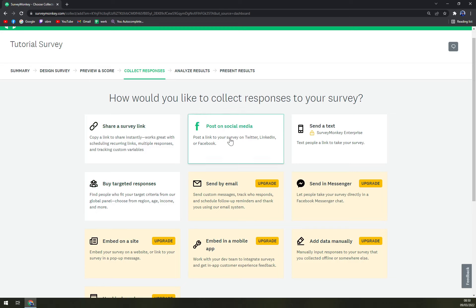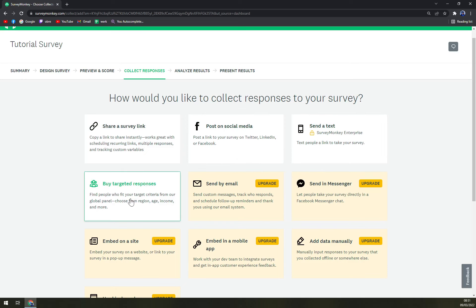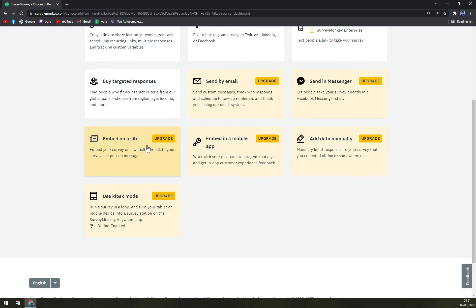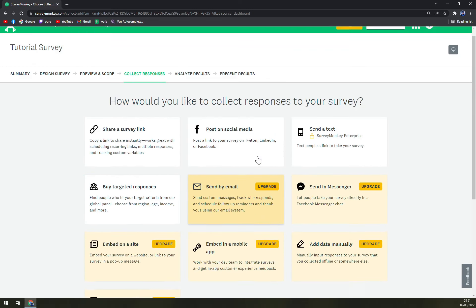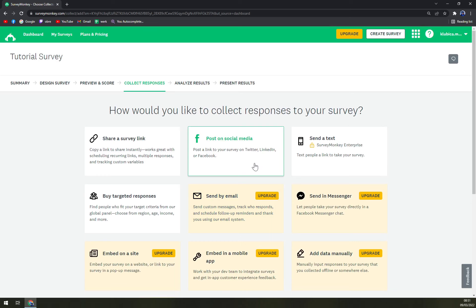When we click on the first option we have a couple other options in here: share a survey link, post on social media, send survey text. But also you have to subscribe and buy targeted responses. All the others require you to upgrade your account.